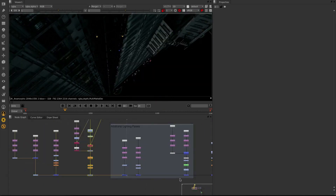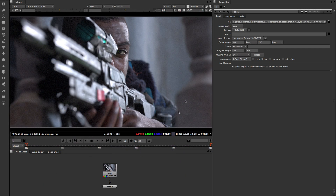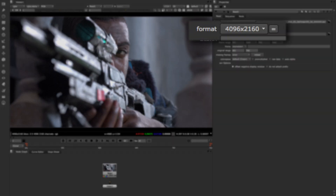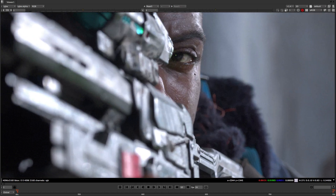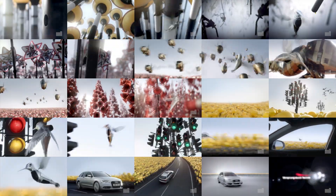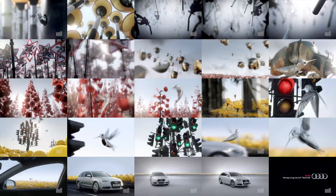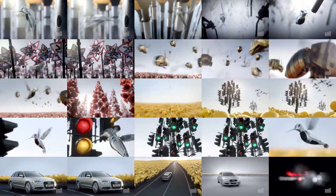On top of that, the scanline-based memory management allows you to tackle tomorrow's demanding stereo and 4K projects today. It's not always about how big and complex each shot is in your project — sometimes you just have to do a lot of work fast.